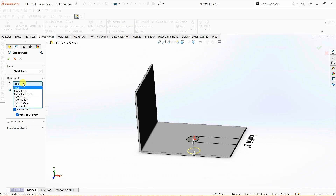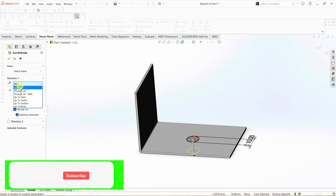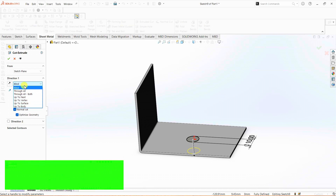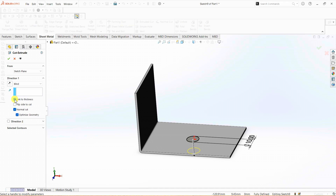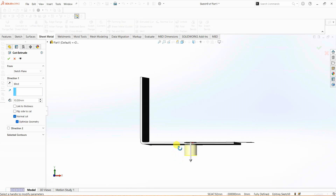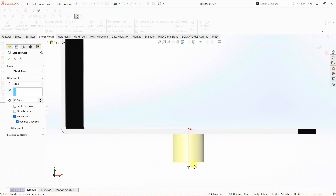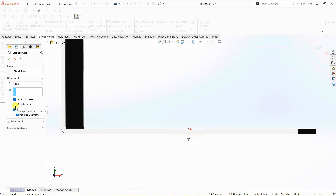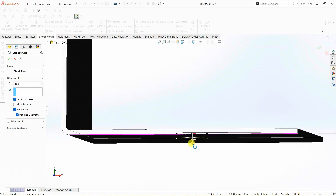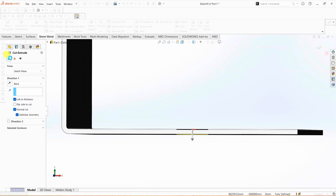Under end condition, we have blind — this is just like a regular extruded cut option with all the same options available. I'm going to go with blind. And here we have an option called link to thickness. If I uncheck link to thickness, you can see the extrusion goes to 10 mm. But if I select this option, SOLIDWORKS will determine the thickness of the part and extrude till that value. So I'm going to go with that option and click OK.